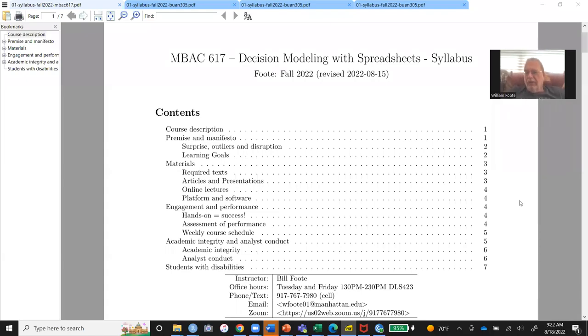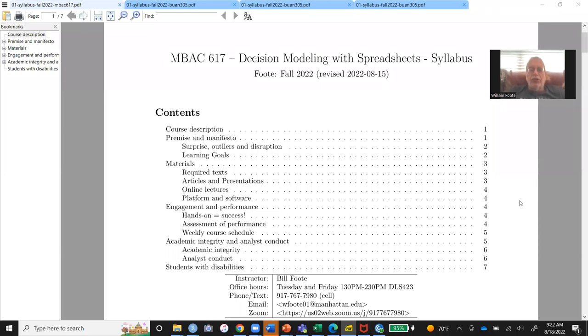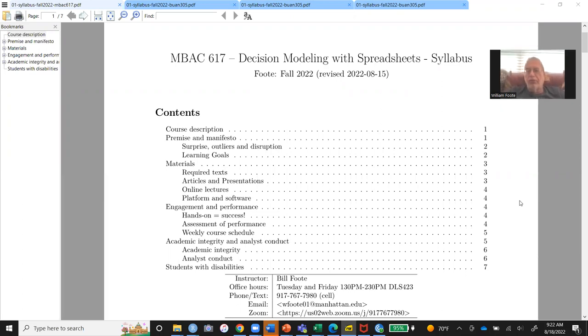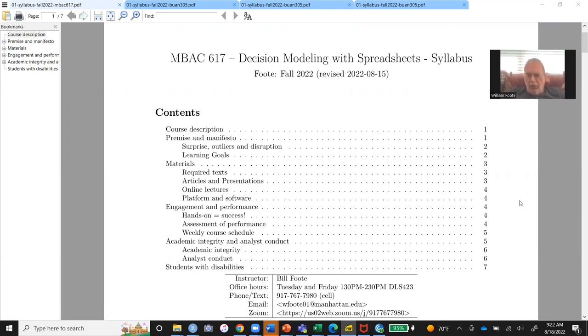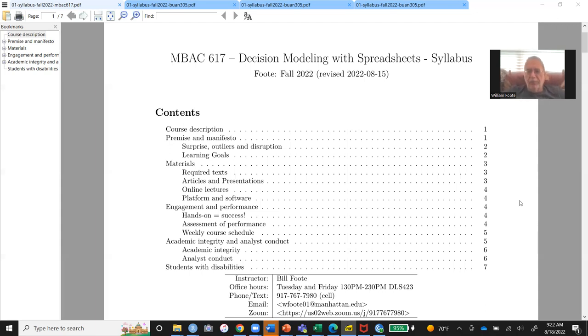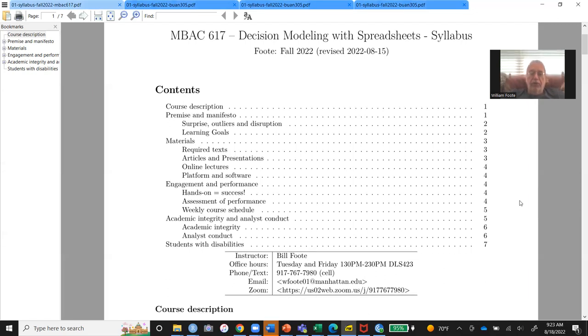Welcome. This is Bill Foote, and I am the instructor for Decision Modeling with Spreadsheets, the MBA core course 617. Here is a syllabus for fall 2022 already. Revised it last Monday. It'll be posted, this whole segment will be posted on YouTube, and the syllabus, you'll have all of that available through Moodle and also through my GitHub site. And you have some details down here.